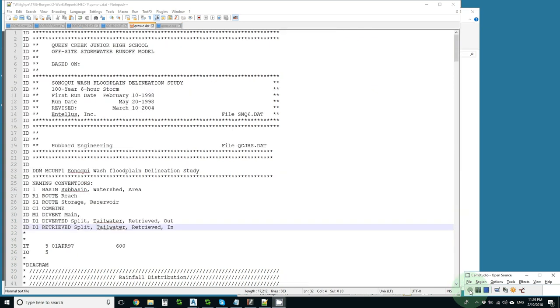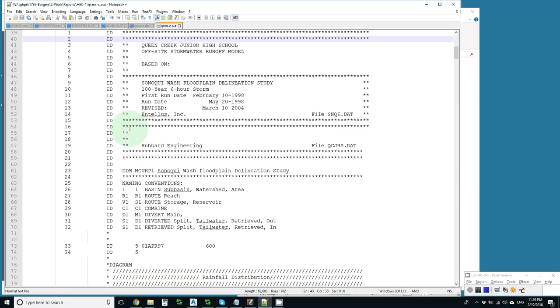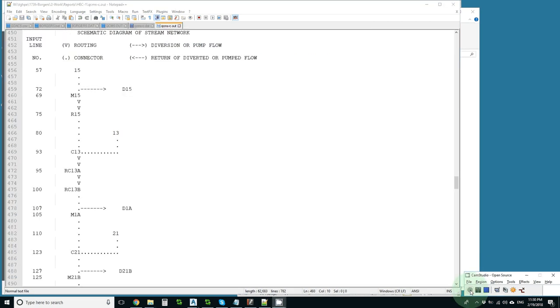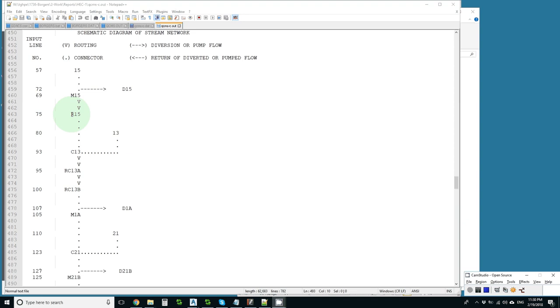I've used the second of the conventions in this file. Let's see how it looks in the output. I've scrolled down to the diagram that HEC-1 creates and let's follow. We've got subbasin 15 diverted out to diverted 15 and the main 15 is now routed. That could have been called RM15 if there was an ambiguity.